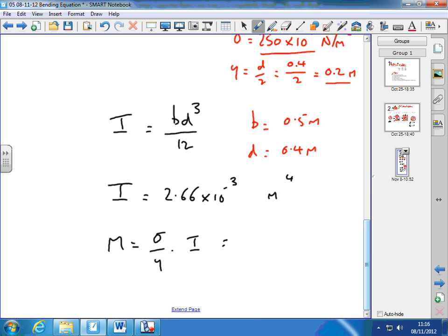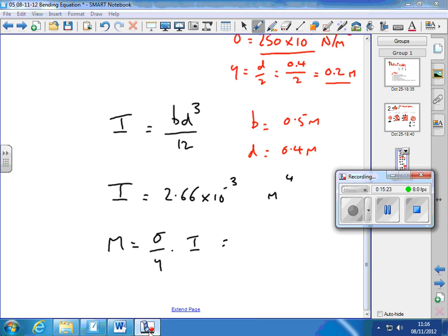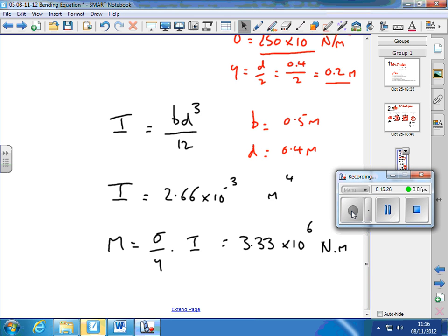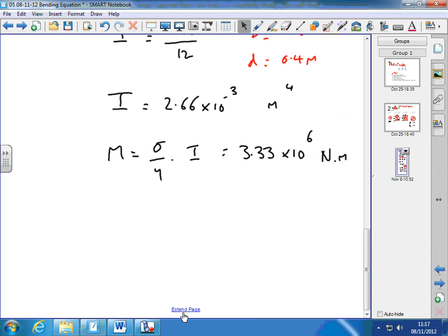Putting the values in, we get M equals 3.33 × 10⁶ newton metres to three significant figures. One disadvantage of calculating I separately is compounding rounding errors — either leave it in the calculator or keep lots of decimal places before substituting.